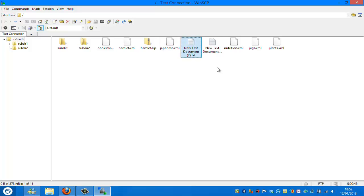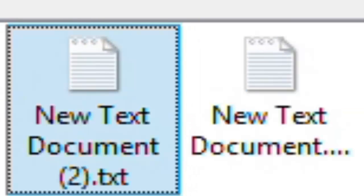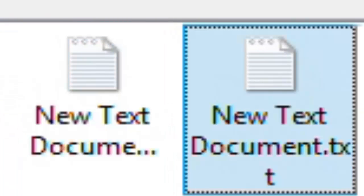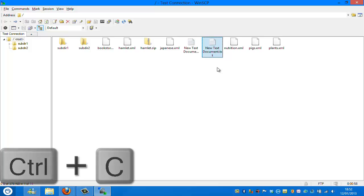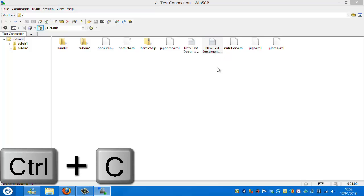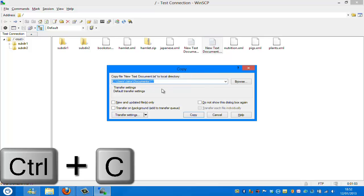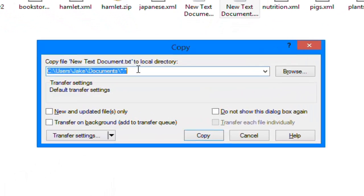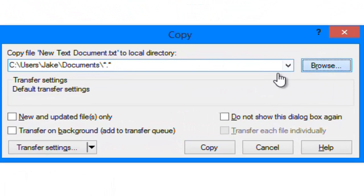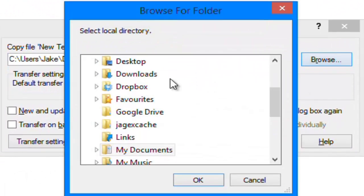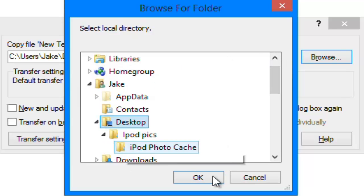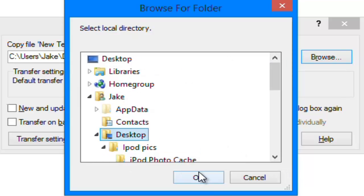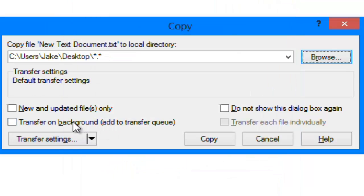Now what I'm next going to show you is how to download a file. Because XML is quite large, I'm just going to use these two text documents. All you have to do is to copy them. If you want to download them onto your computer, just hit Control and C, just like normal copying. Then this box comes up and all you do is click browse and say where you want to put it. For the sake of this I'm going to put it on my desktop. Just click OK.